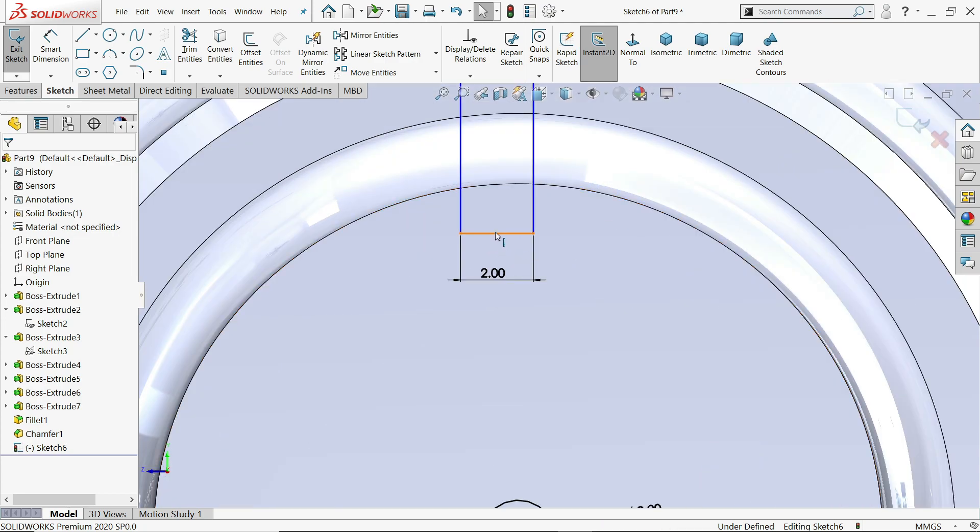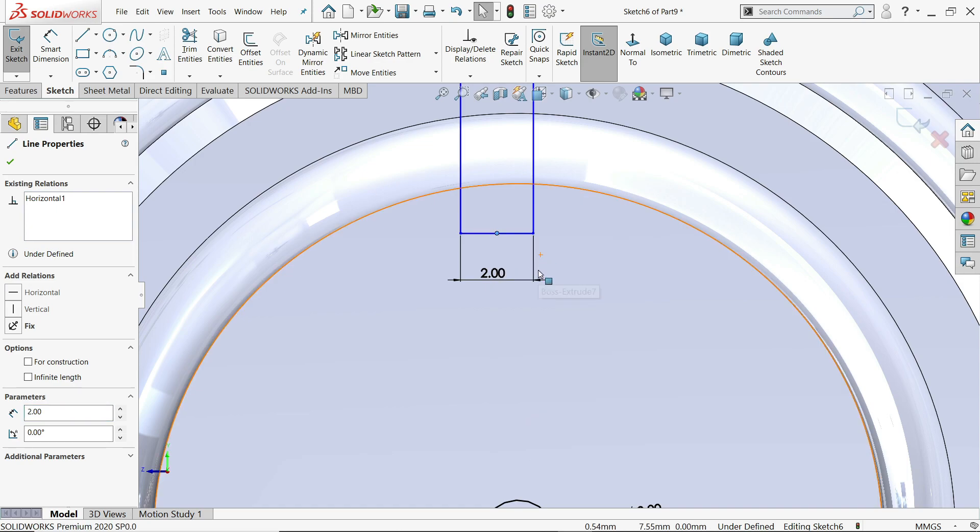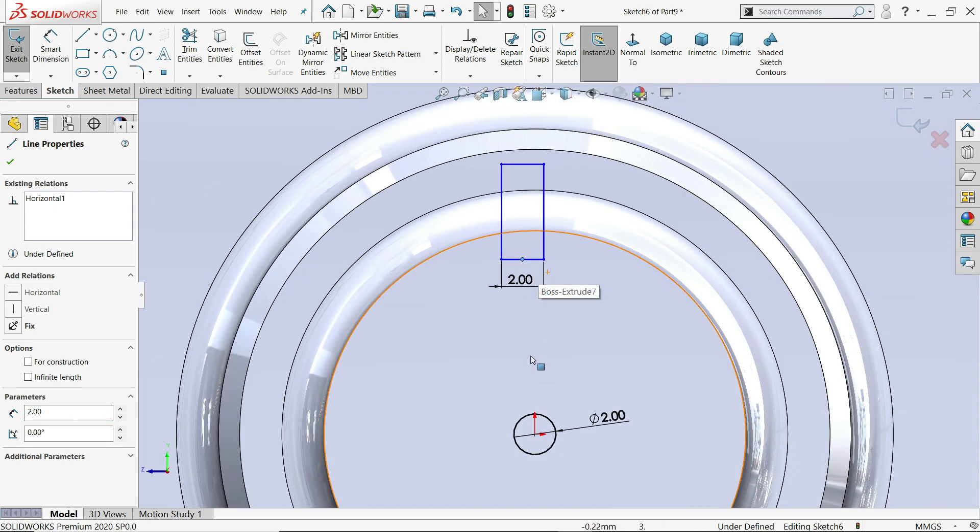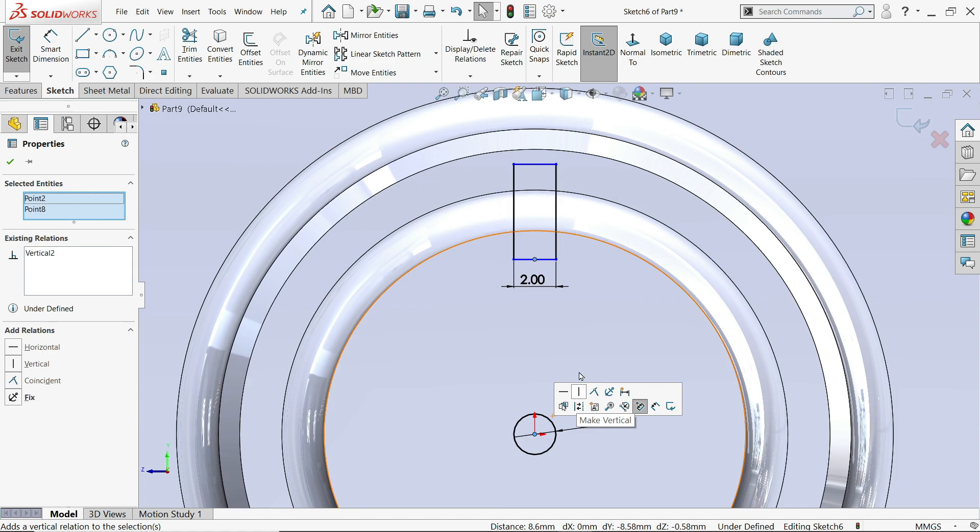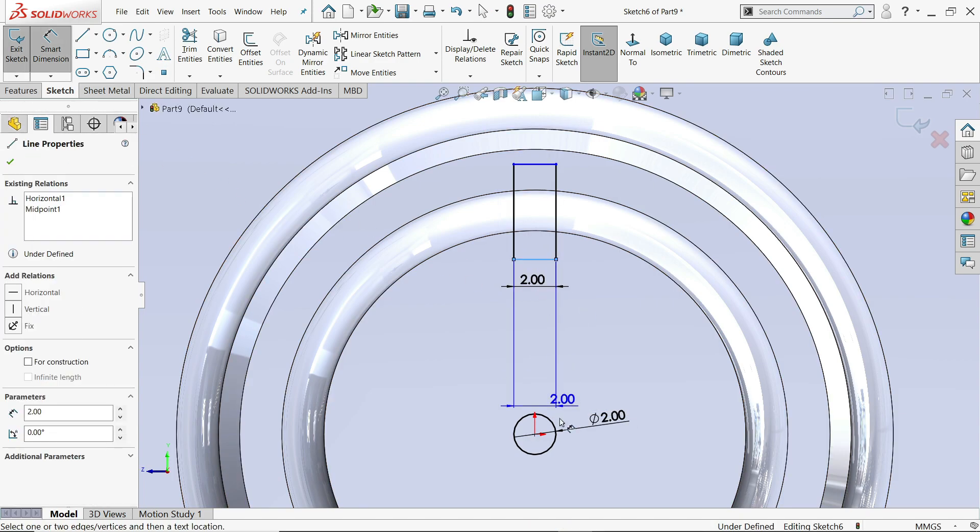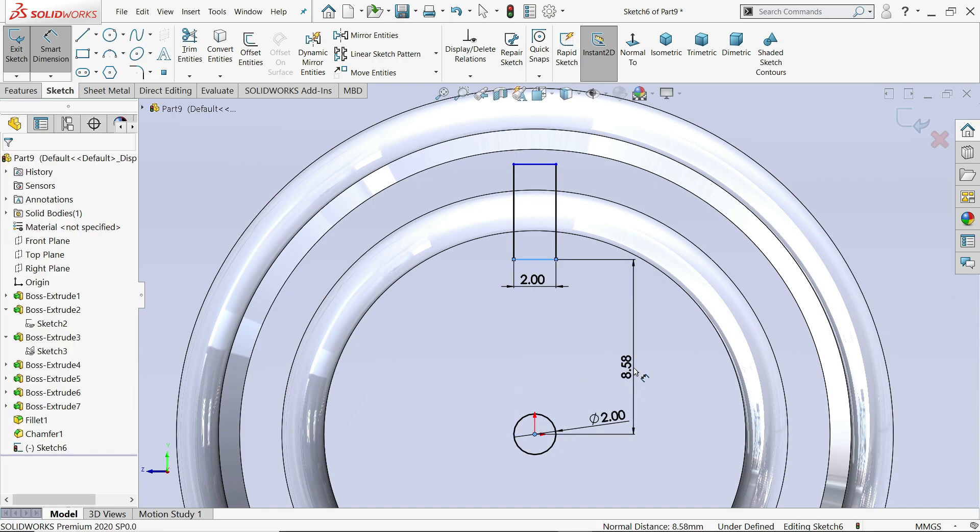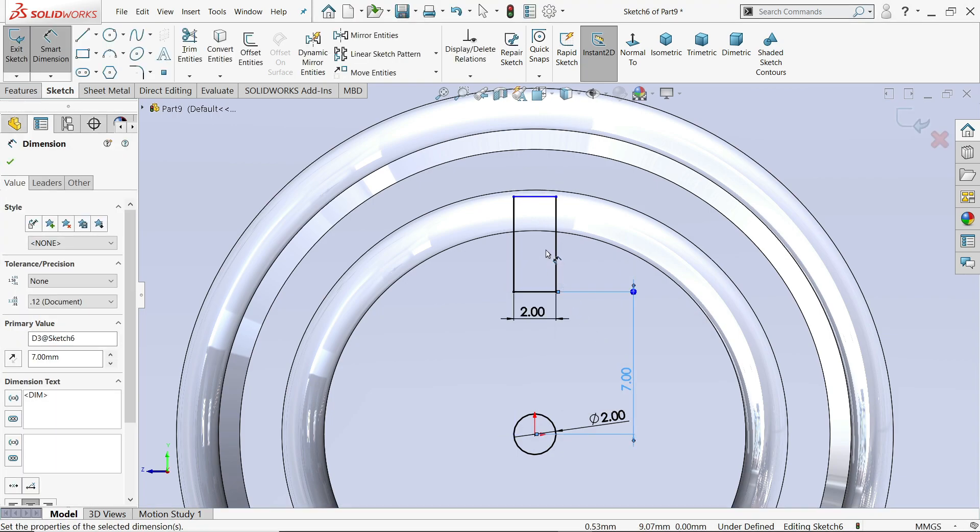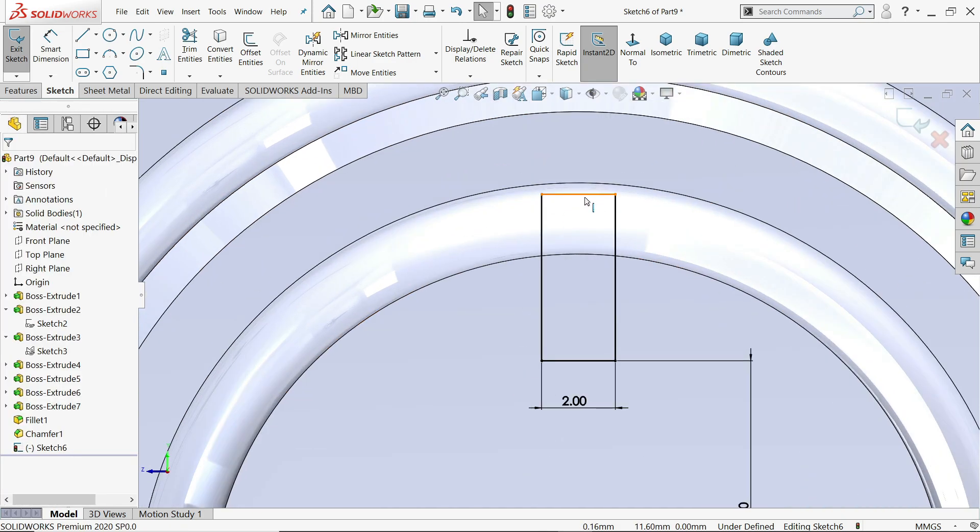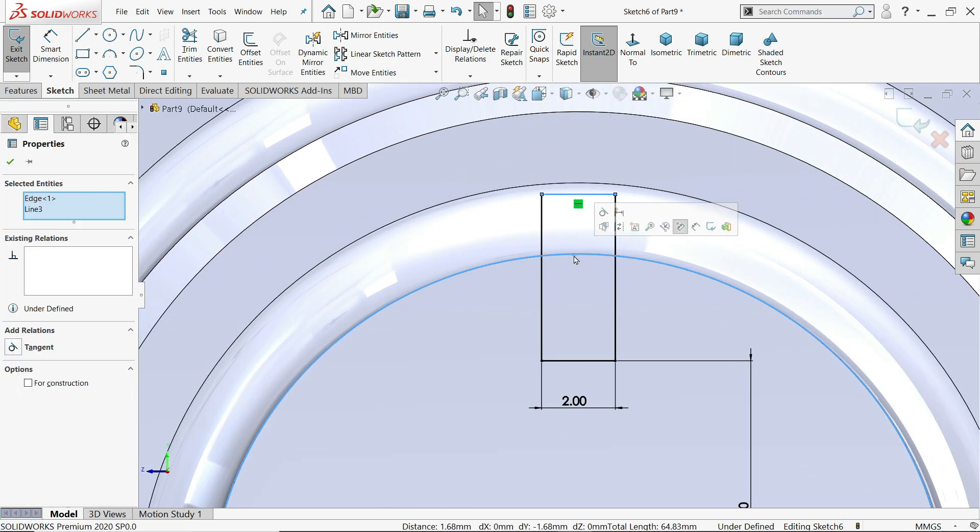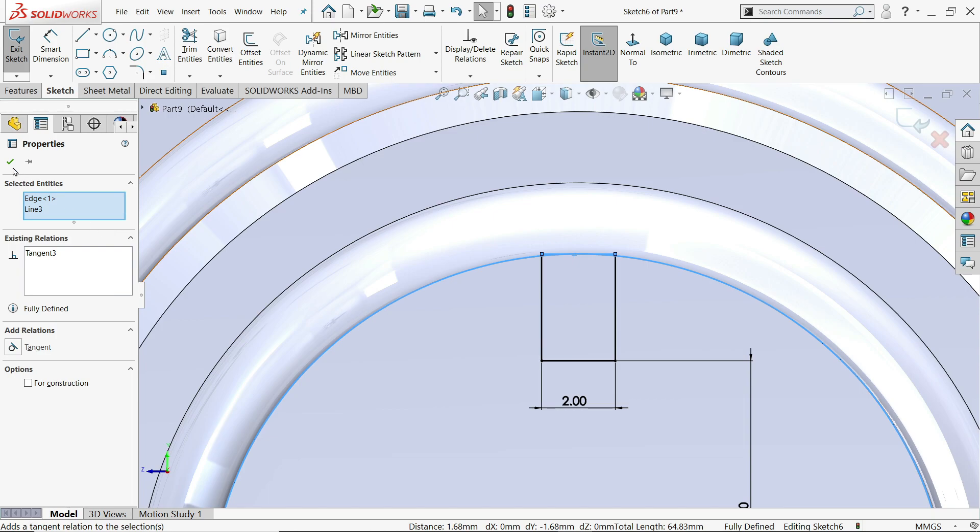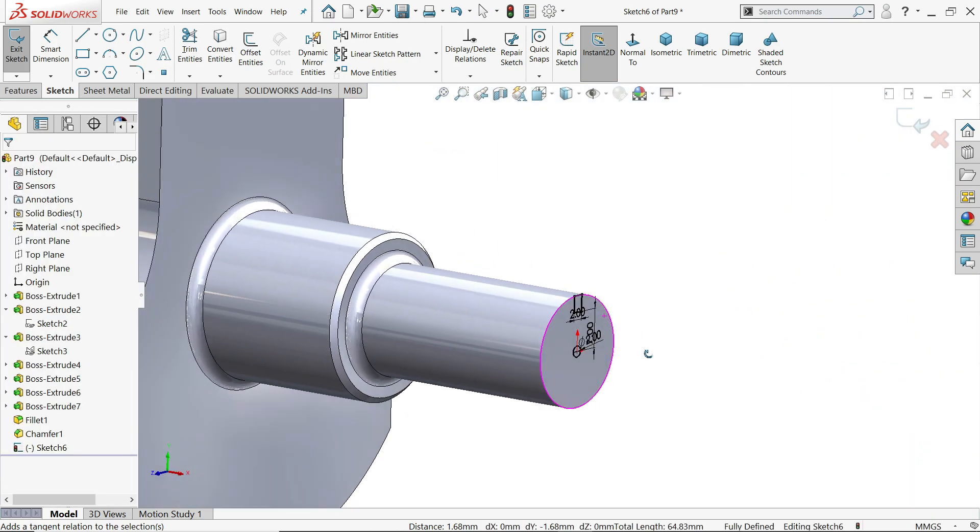Now right click on this, click midpoint. Hold shift key and select here, make vertical. See. Distance seven millimeter. Okay. Now this one is not defined. So do one thing, click this and this, tangent. So that our geometry fully define.